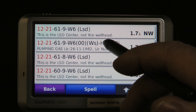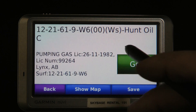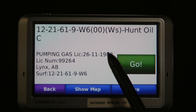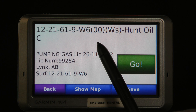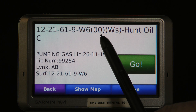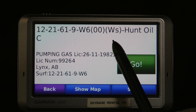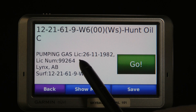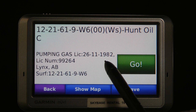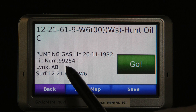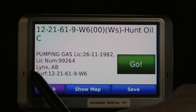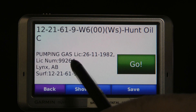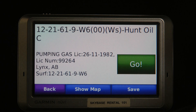I'm going to choose this one — that's the well I'm interested in: 12-21, 619 West of the 6th. '00' is the first well in that LSD, and 'WS' stands for well site. Hunt Oil Company — it's pumping gas at this license date and license number.